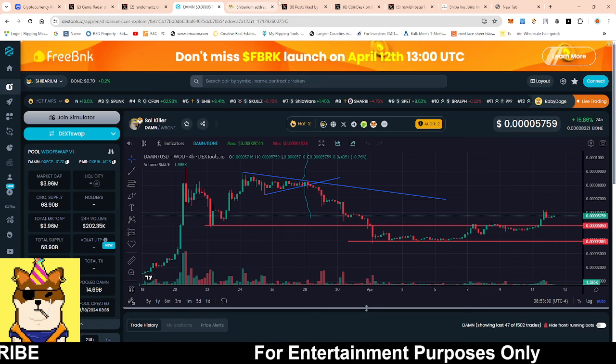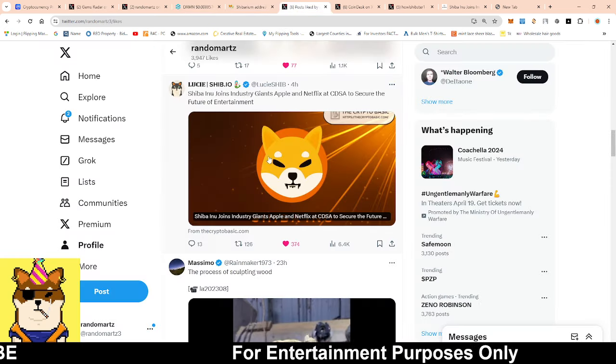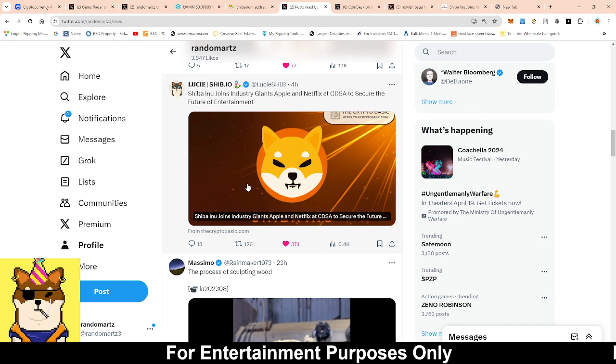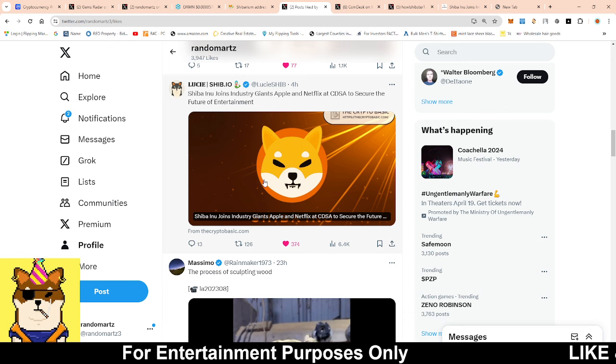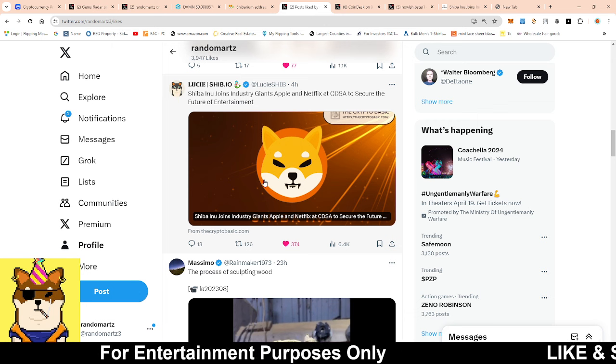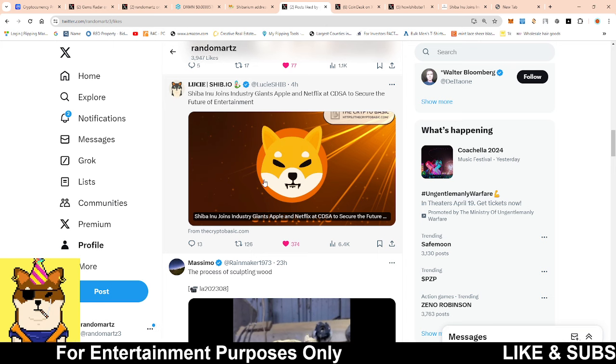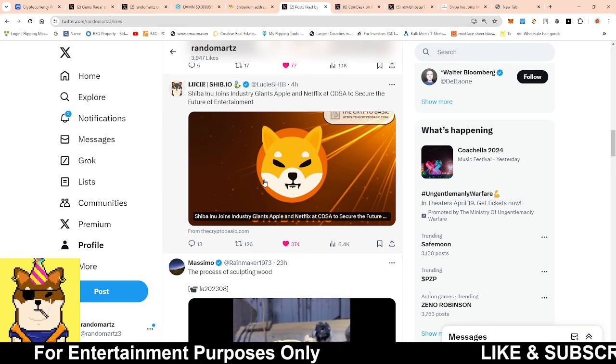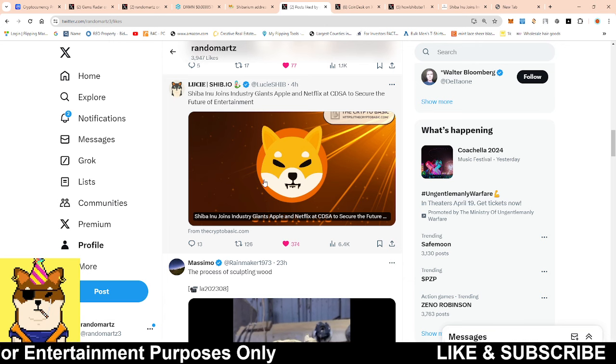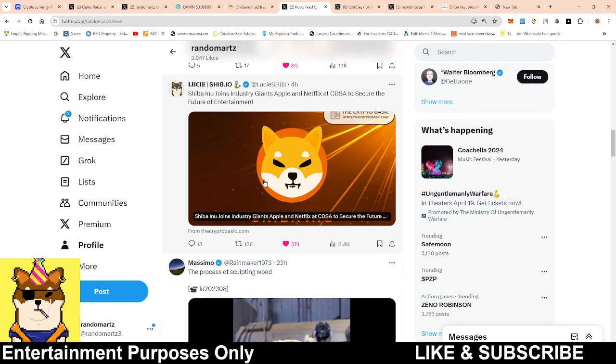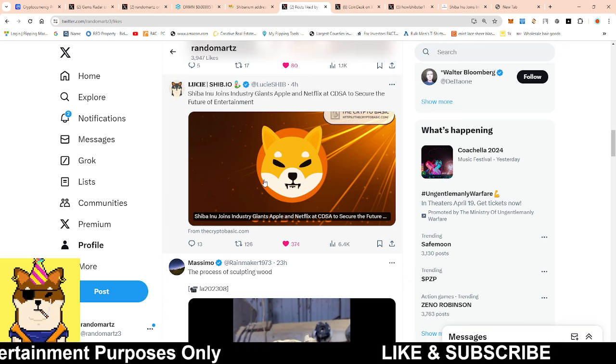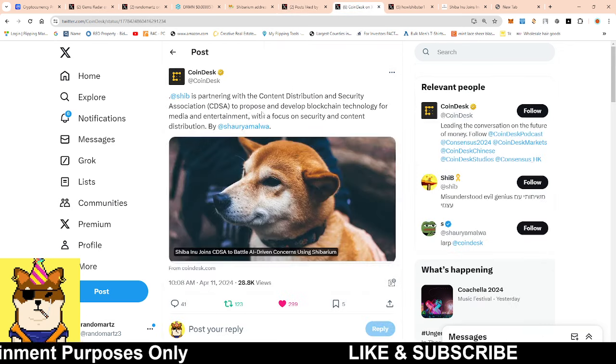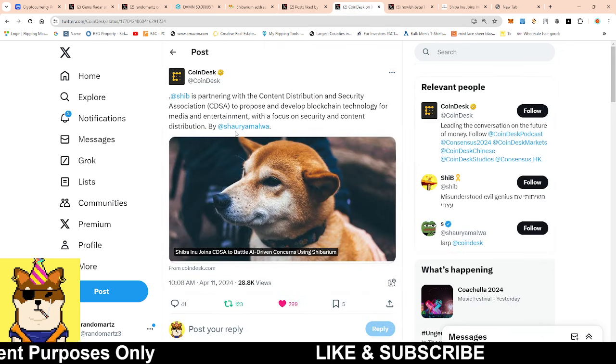Now Shiba Inu - and I get it, a lot of people... I'm heavily invested into Bone. Some people are like, 'RandomArts, I want to hear about Shiba Inu.' Don't look at it as we're talking about Shiba Inu because Shiba Inu is the macro within the ecosystem. If Shiba Inu does well, Bone is going to automatically do well as well.